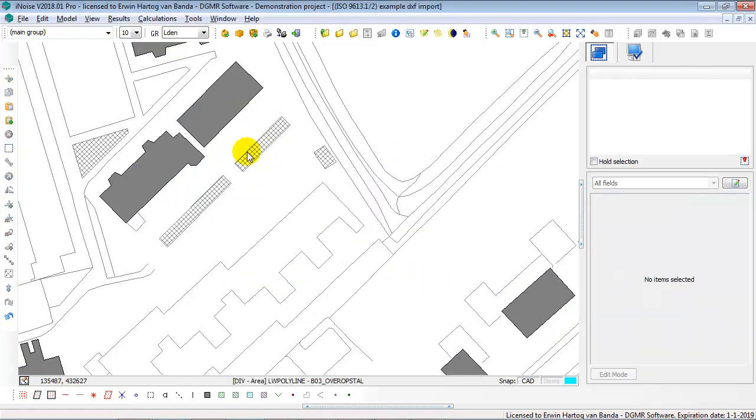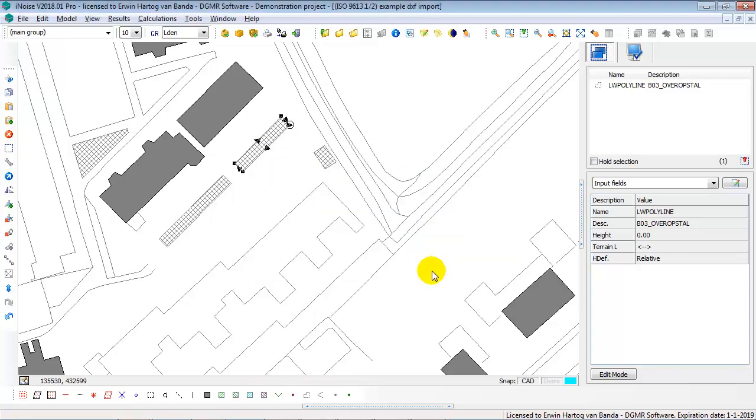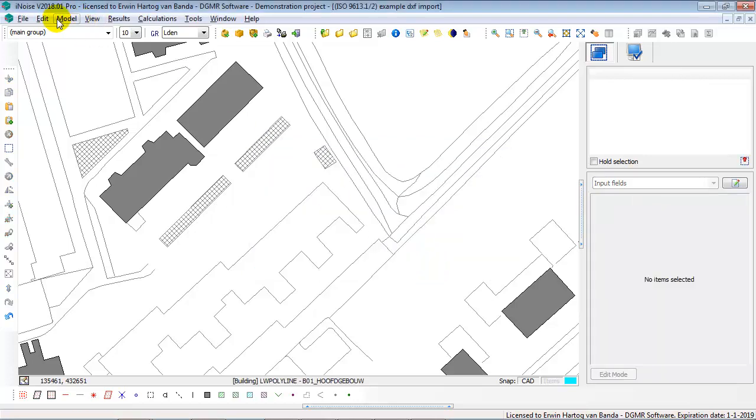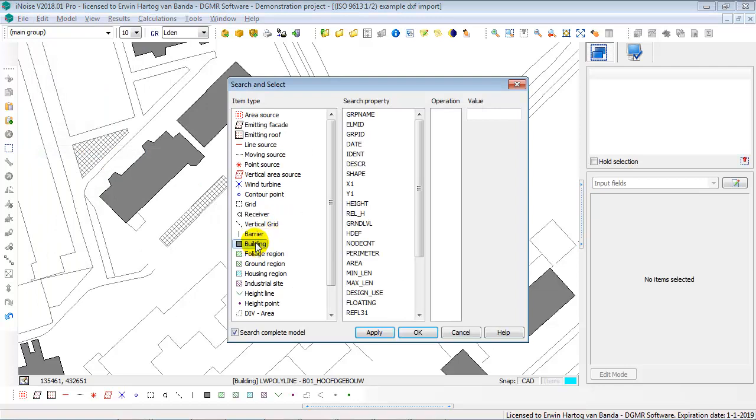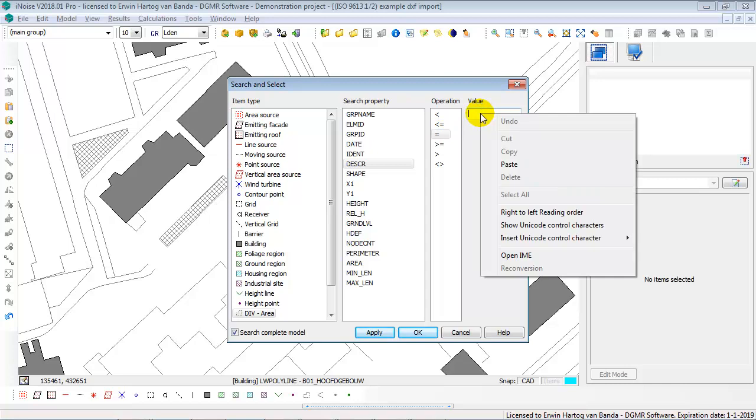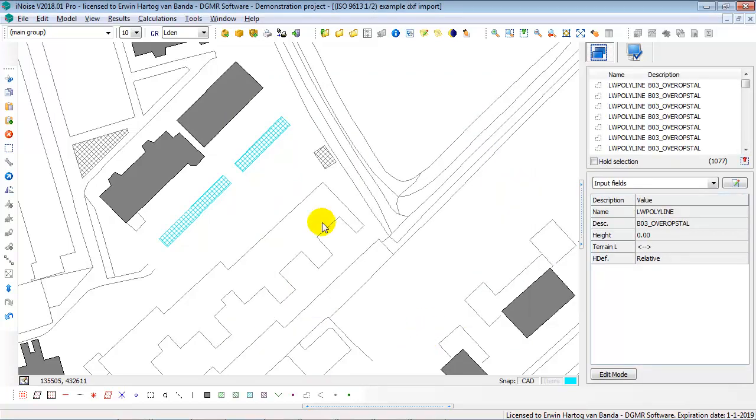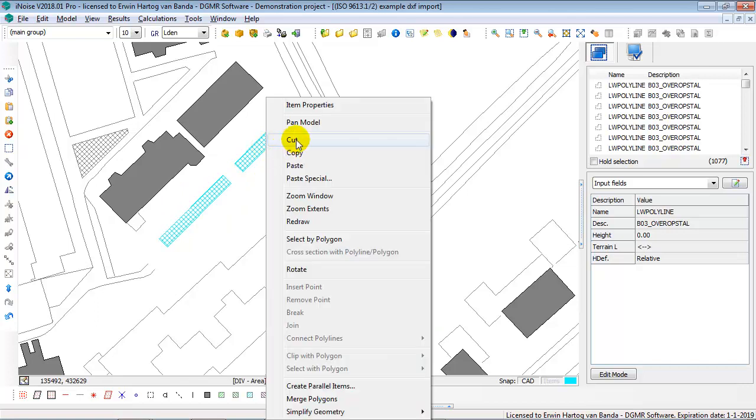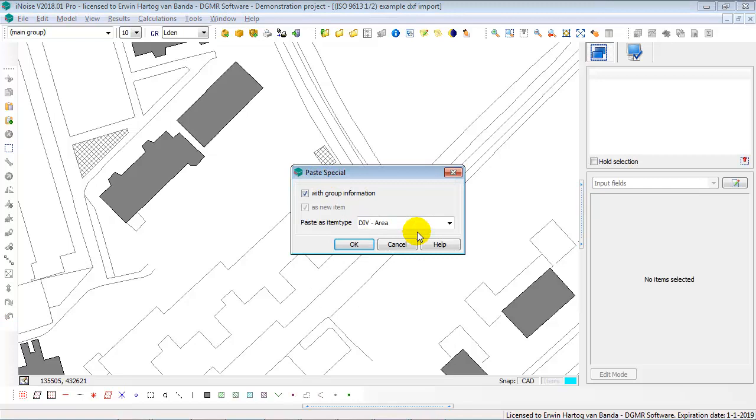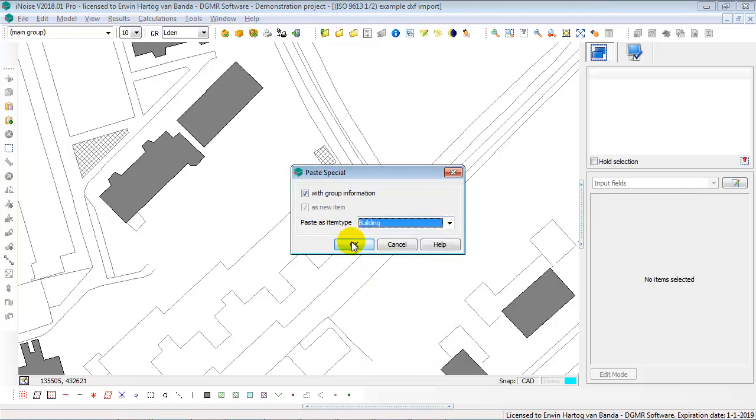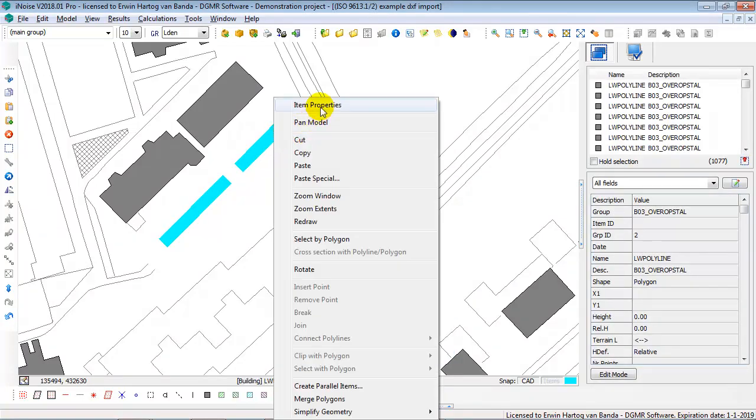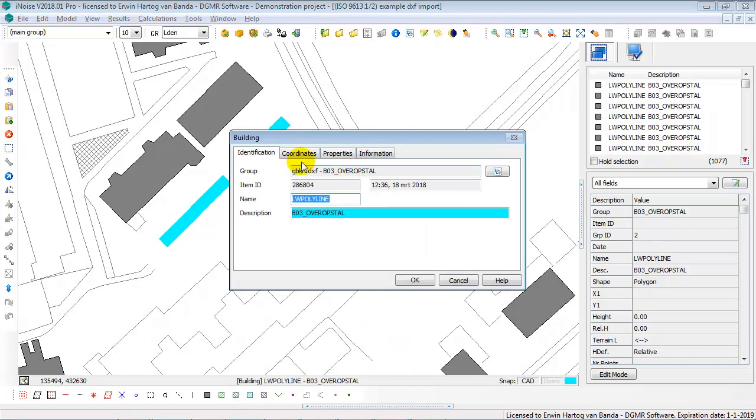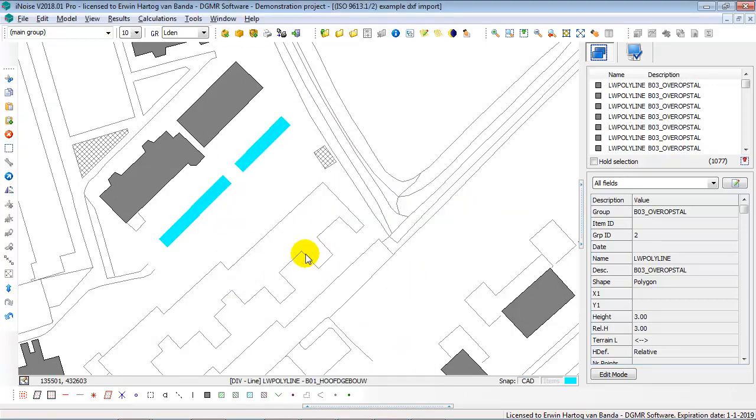There are another type of div areas, and those were the B3, etc. And those are small sheds. So I can do the same, copy them, go to the search and select. I select on div areas with the description equal to the layer name. Say OK. So now I've selected these. I say cut. Right mouse click, paste special. As buildings. But these buildings now have a height of 3 meters, because they are sheds. They are not main buildings.